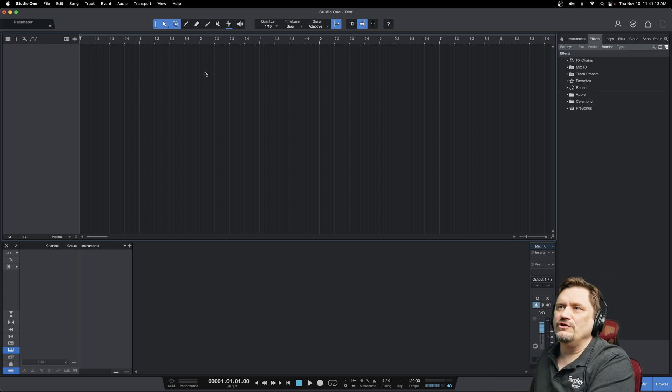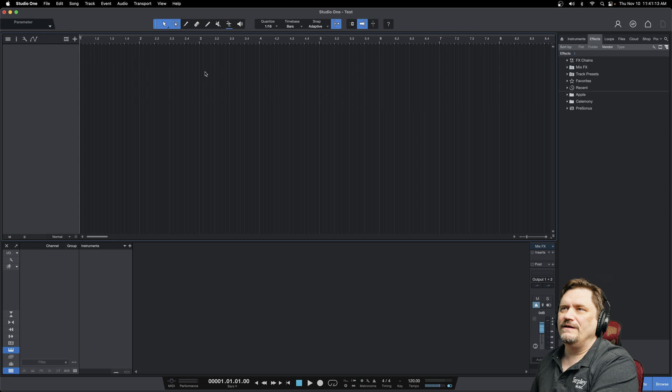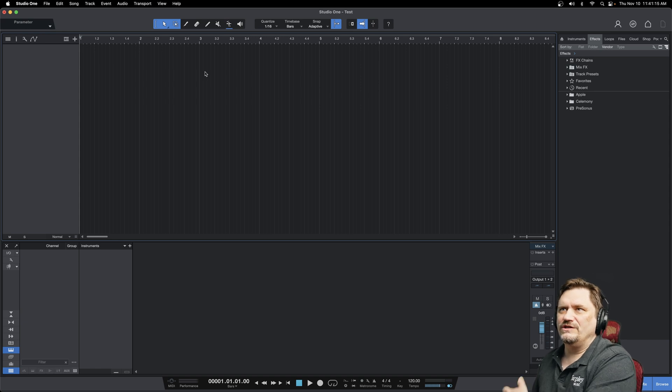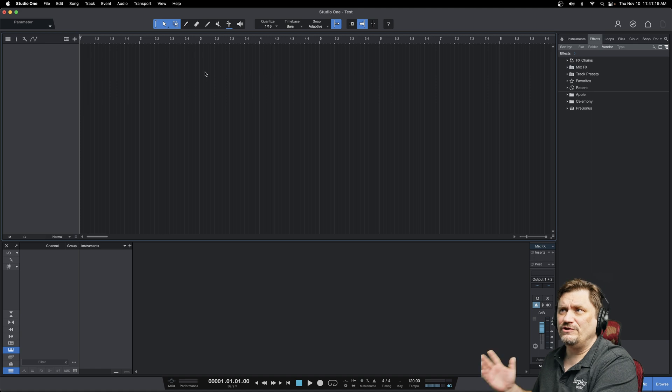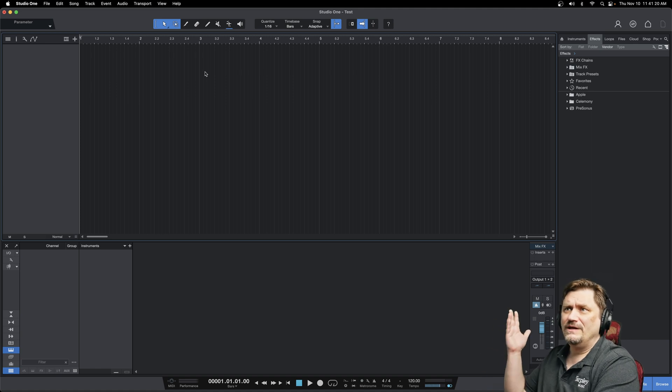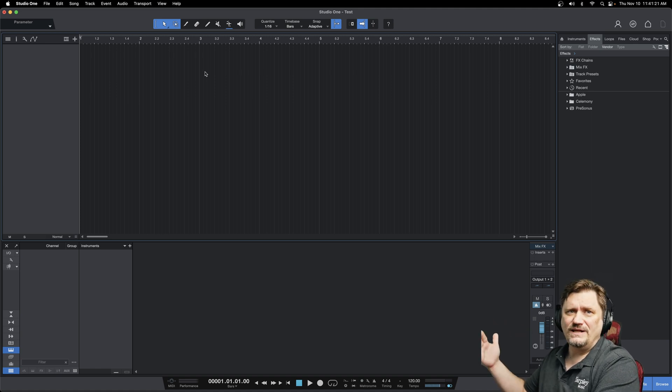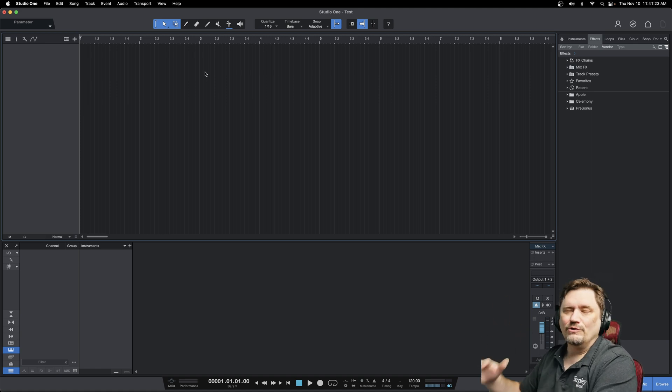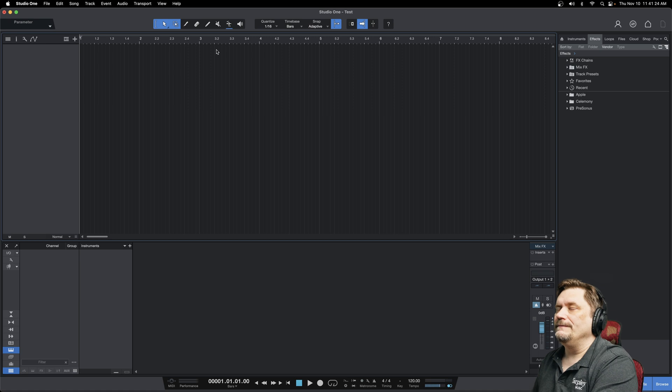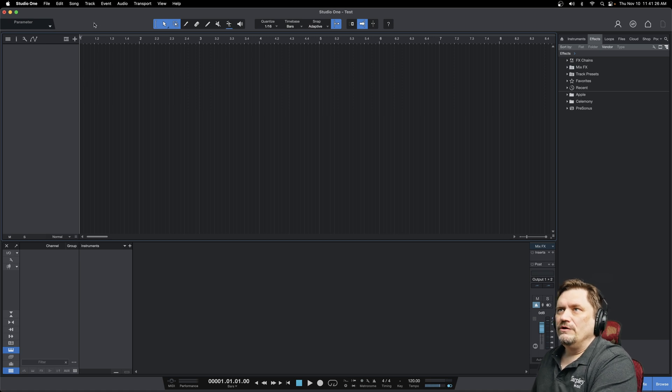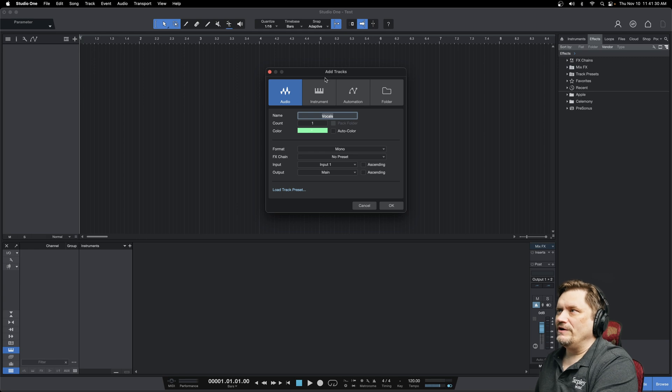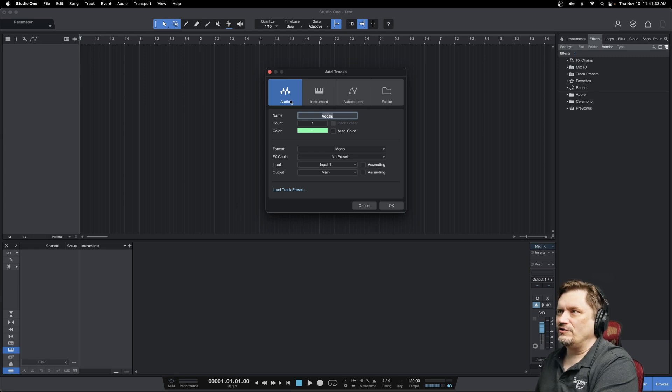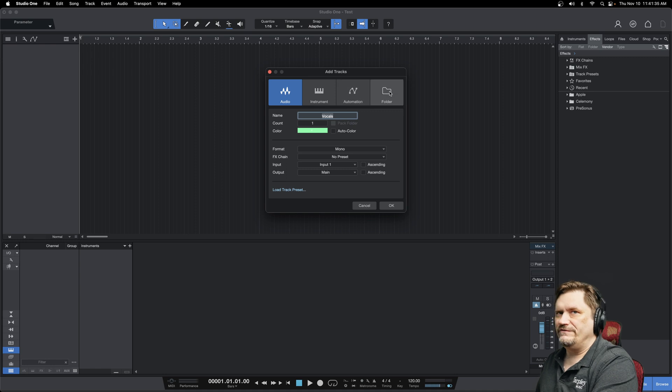And you may or may not use this, but I think the most important thing is to realize you need to figure out a folder setup that just organizes everything for you, especially when you start getting to 12, 14, 18, 30 tracks—you're going to want everything to be in folders. So you go up to your little plus sign here, and this is when you're adding a track. This gives us our options of an audio instrument automation or a folder.